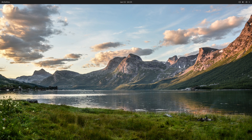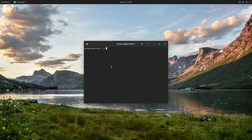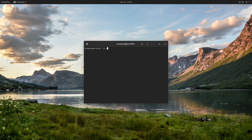Here we are on the desktop of Arch Linux. I just installed the GNOME desktop environment. If I type in uname -r, you can see we are on the latest kernel at the time of this recording, which is 5.10.4.